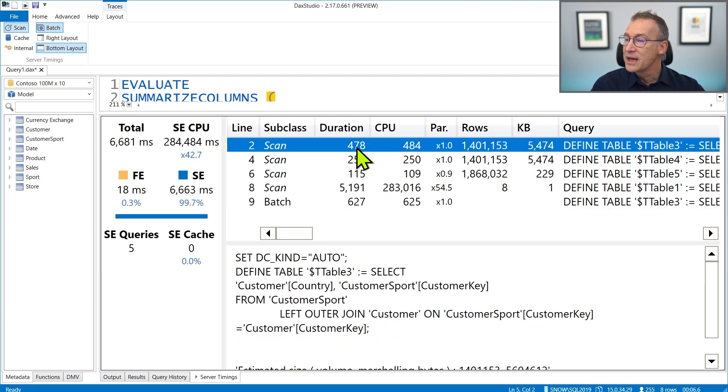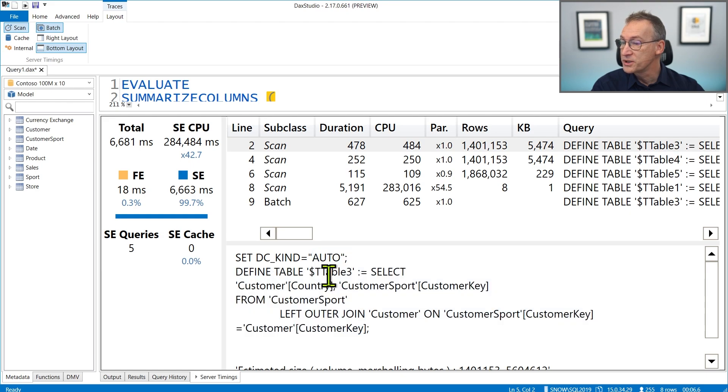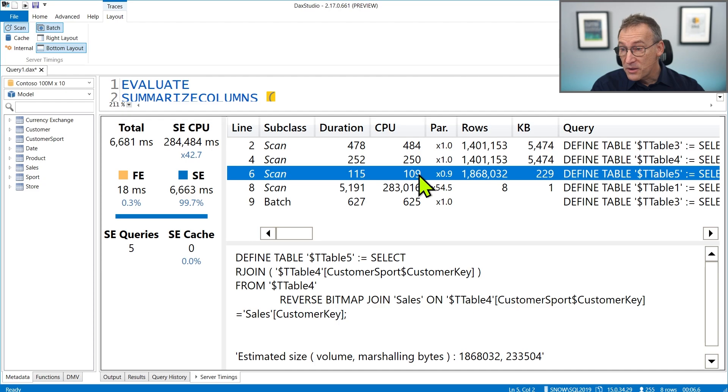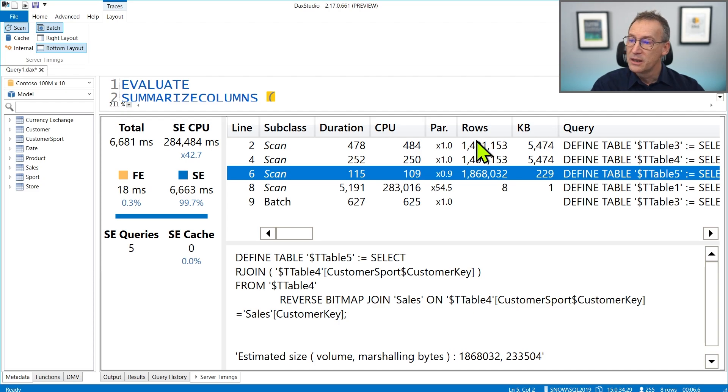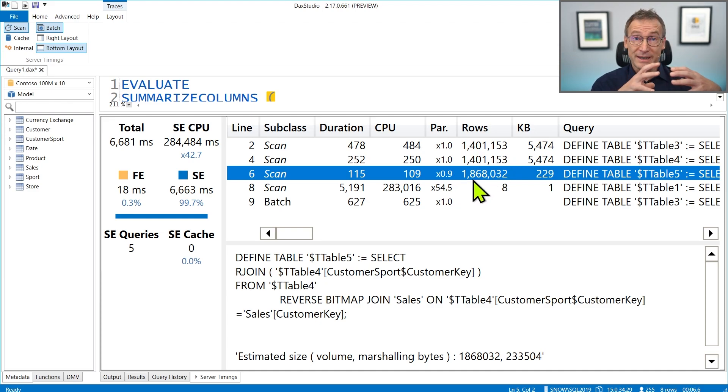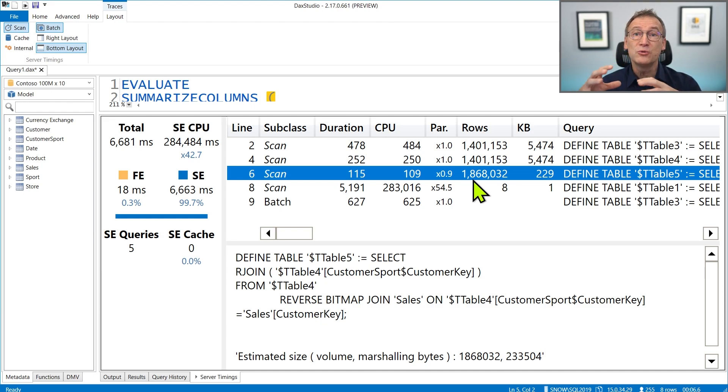Each scan has its own duration. The first scan creates a temporary table. The second scan creates a second temporary table. And the third scan again creates a temporary table. These rows, 1.4 million, 1.4 million, and 1.8 millions, are data caches generated by the storage engine, but they will not be returned to the formula engine.